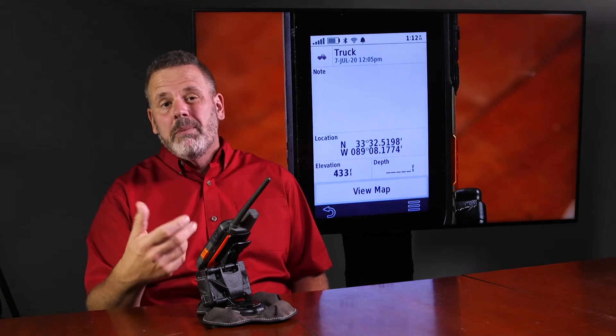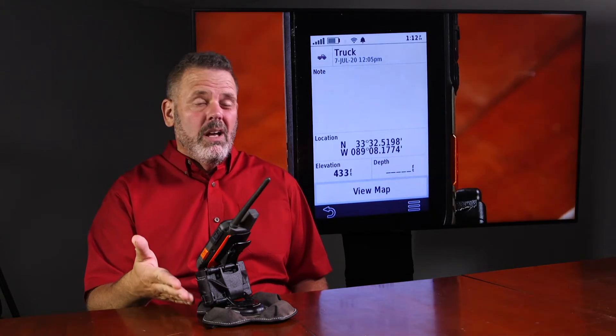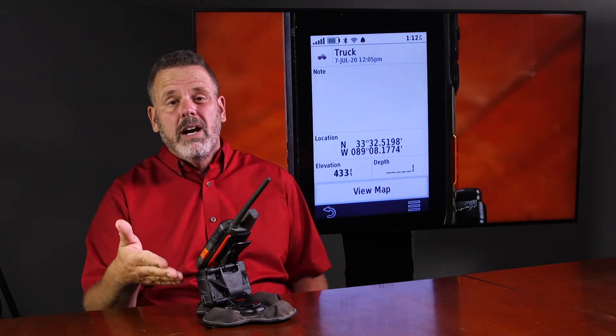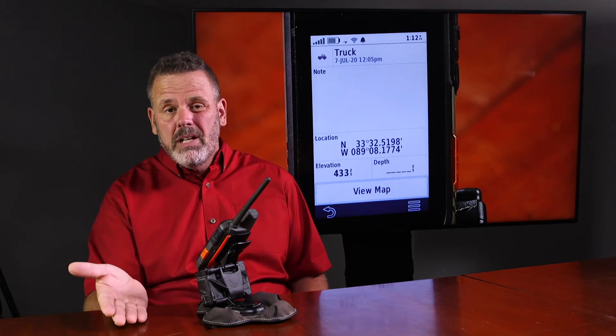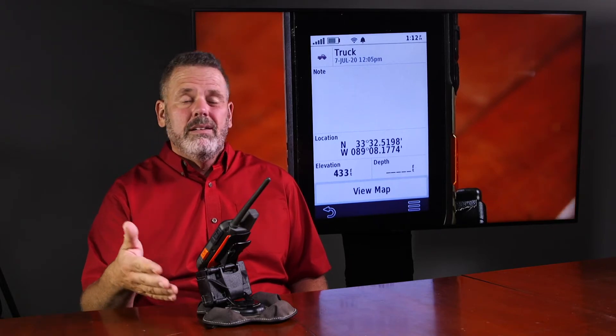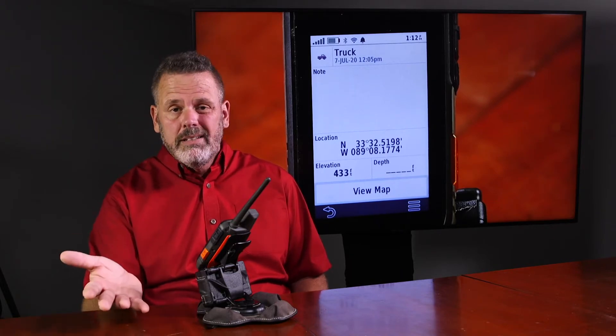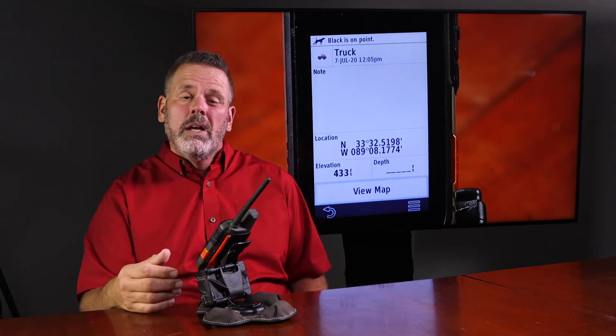I'm going to mark coveys on mine. I'm going to mark my vehicles. If you've got a hunting blind, a duck spot you like to go to — any location that you want to keep track of, you can set a waypoint for.